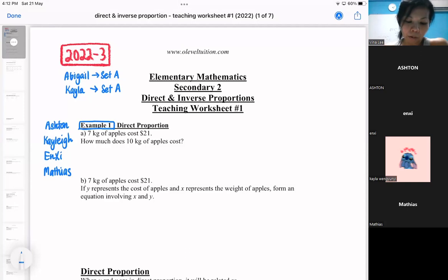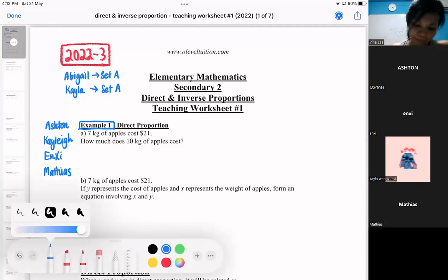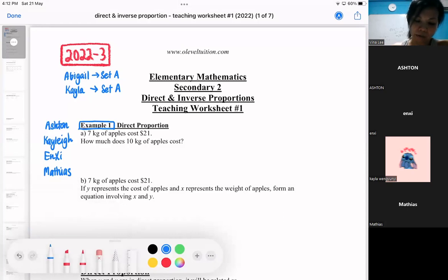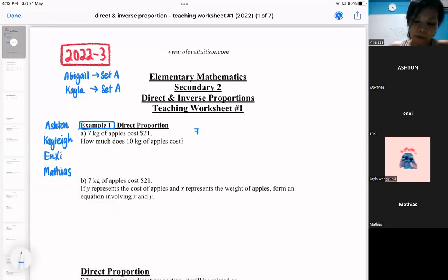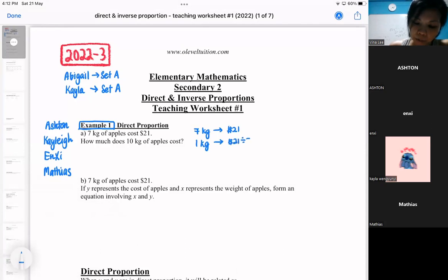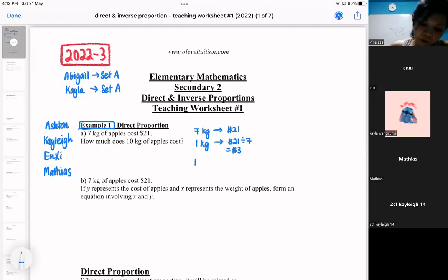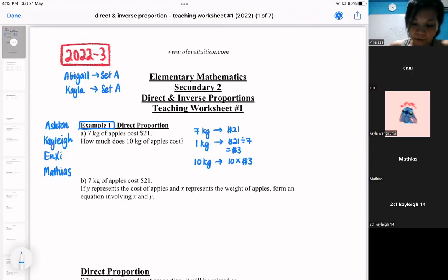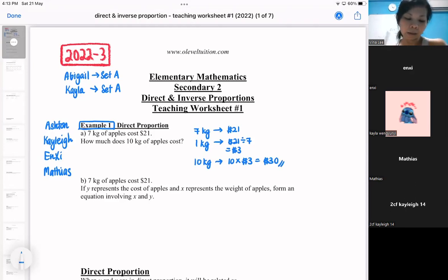Okay, so for those of you on example one, 1a is very simple. I'm quite sure all of you will be okay with 1a. 1a is like primary school: 7 kg costs 21 dollars. So in primary school, this is what you will be doing — you realize that 1 kg is 3 dollars, and then 10 kg will be 10 times 3 dollars, so 30.